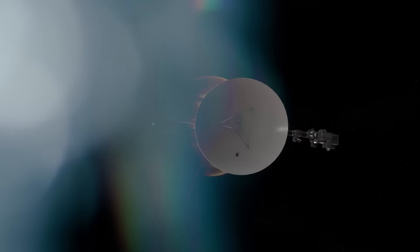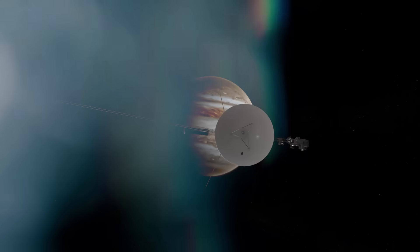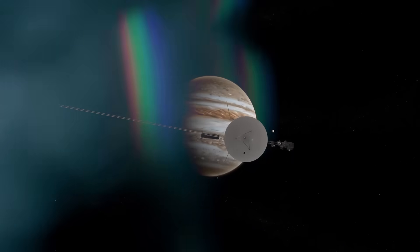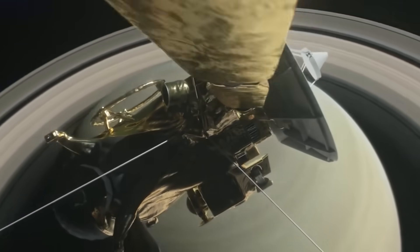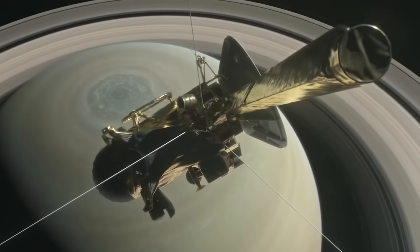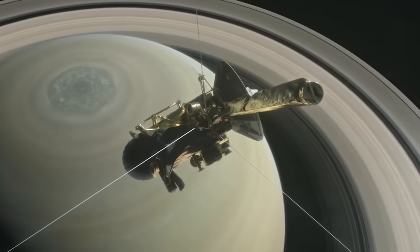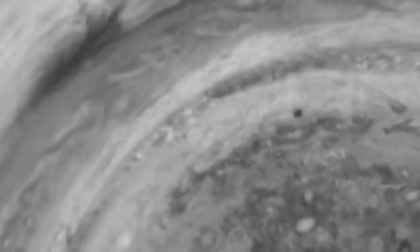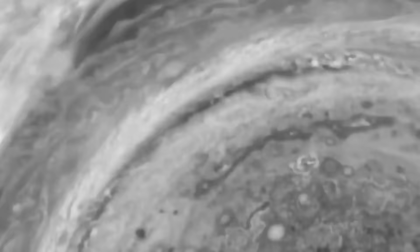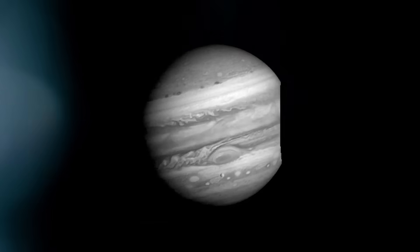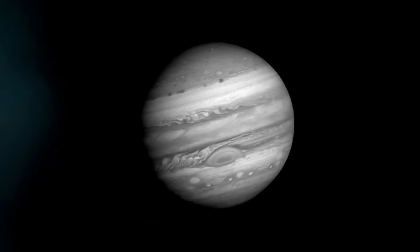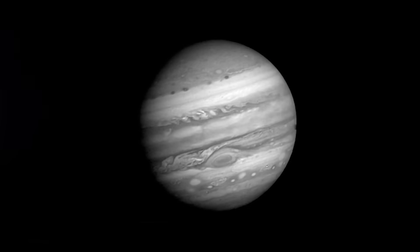And the destination? A patch of space 4.3 light-years away. Nothing known is there. No stars. No planets. Just a blank spot on our deepest maps. But Voyager is going to it. With precision. As if answering a call.